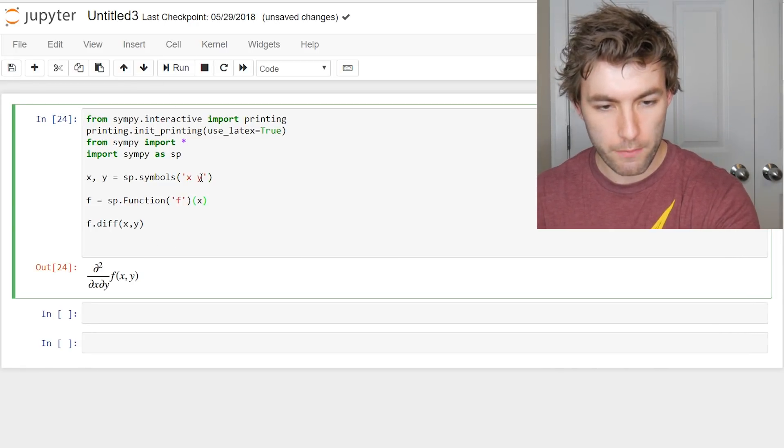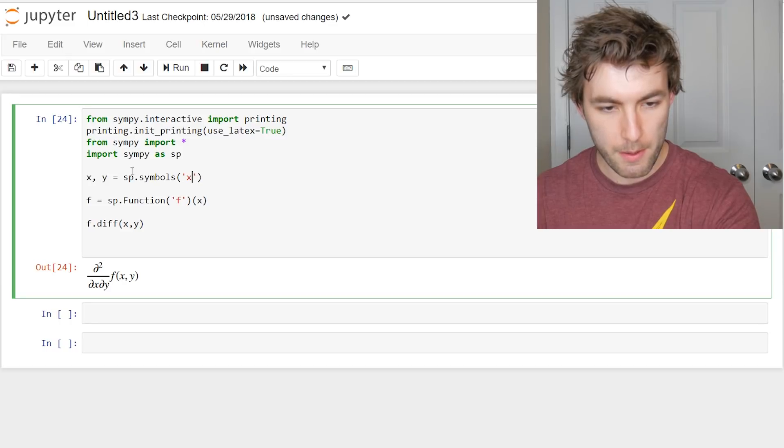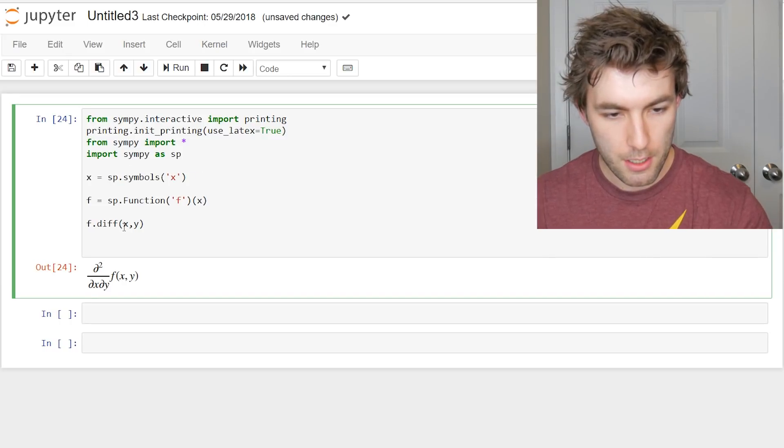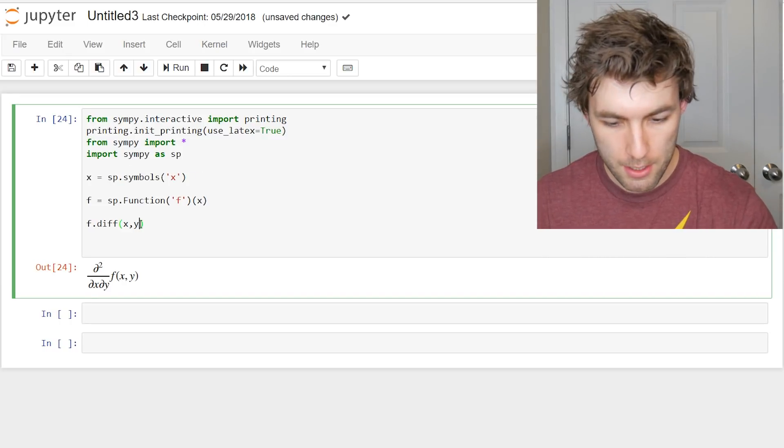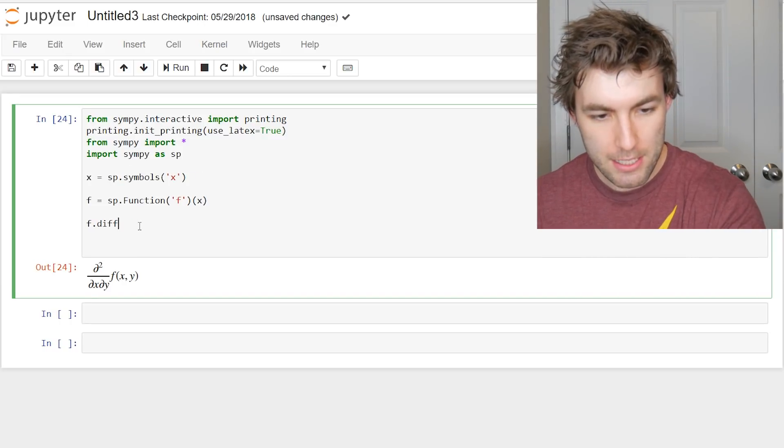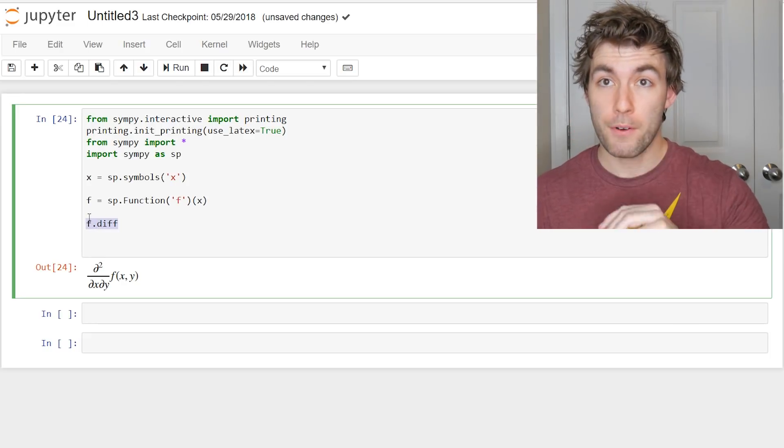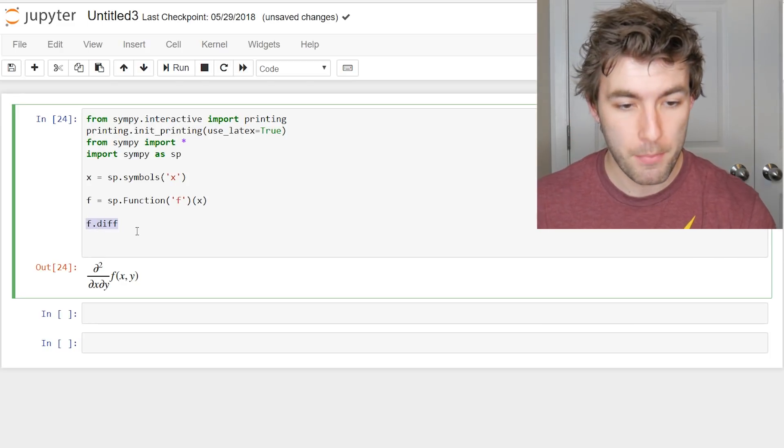But let's stick with single variable functions. Maybe we'll do PDEs in the future. But that's how you take derivatives of general functions using SymPy.